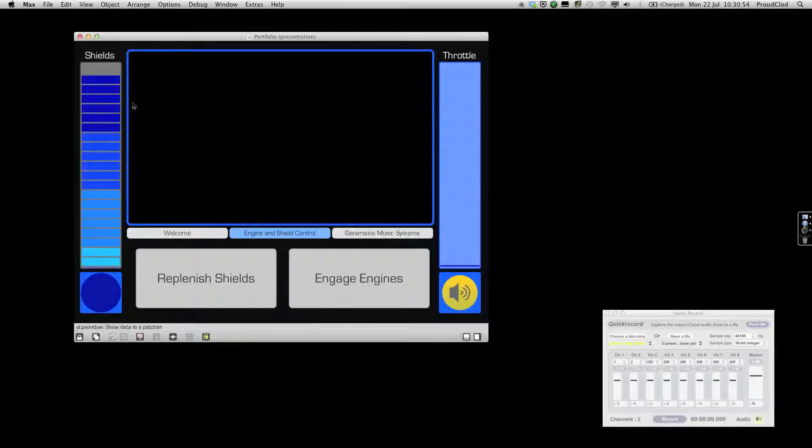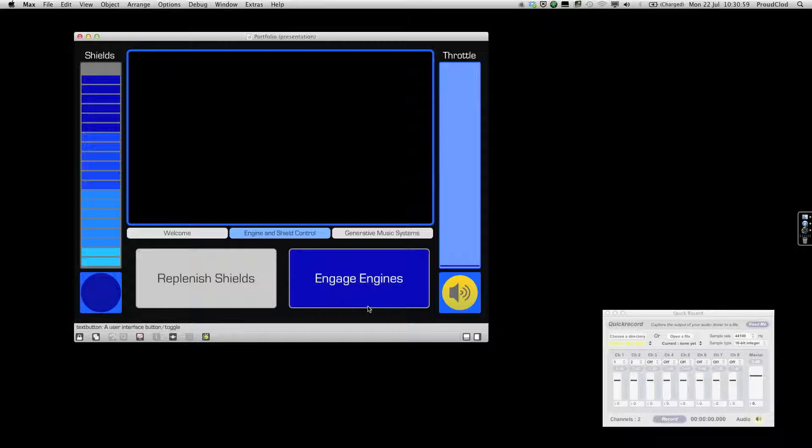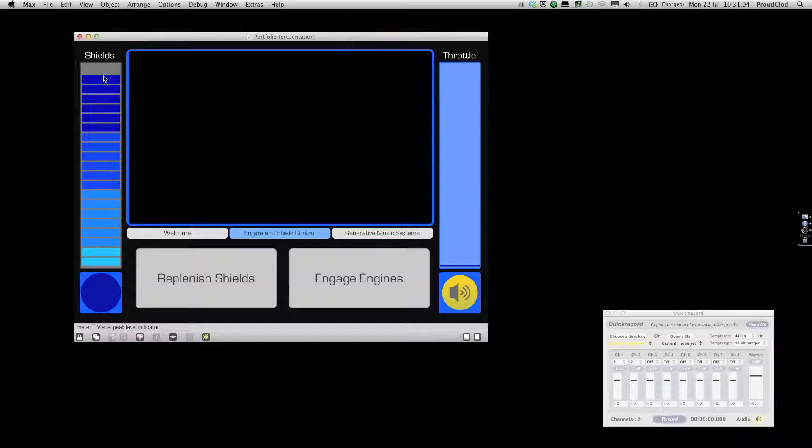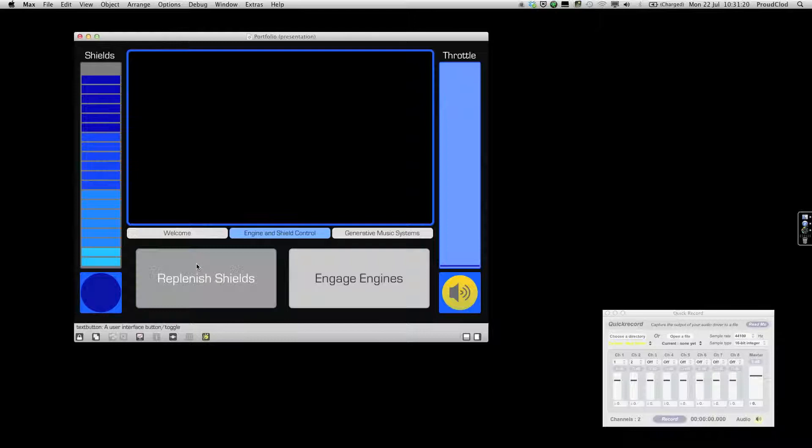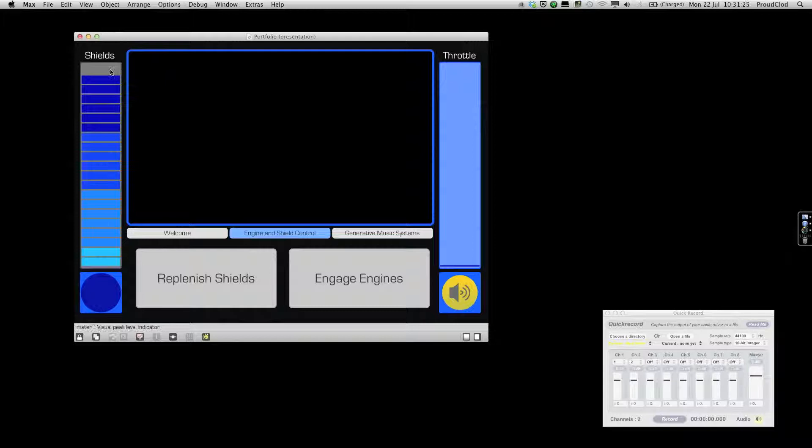If we were to engage engines, we would start the piece, and you'd see some movement on the view screen. Every now and again, you have to replenish the shields. I'm just going to turn on this auto shield, which is a password I've put in if you don't want to click the shields, but they are part of the piece, so I strongly advise you to use it.